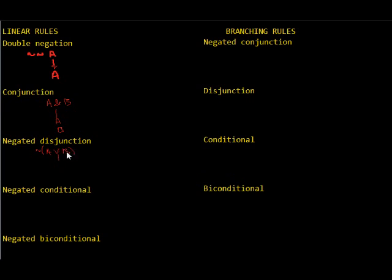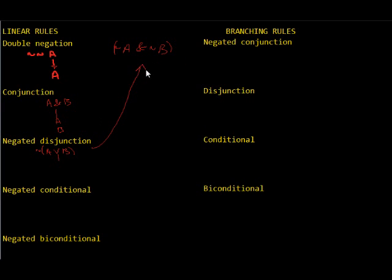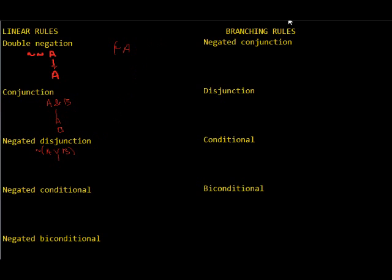And if you remember, the negated disjunction is actually just the same thing as not A and not B. That's the same. Because, the wedge means either A or B or both, but if it can't be the case that either of them is true, then they obviously can't both be true. So, you just have not A and not B. Which makes sense, because we just showed that it was a conjunction, and it's the same thing as the conjunction, except negated.